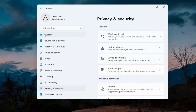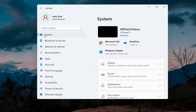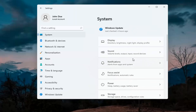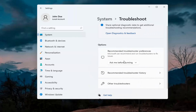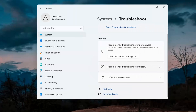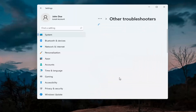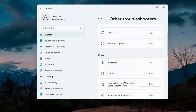Next, go back and select System on the menu. On the right side go down to Troubleshoot, then select Other troubleshooters. Scroll down and under Other select Camera, then hit the Run button.